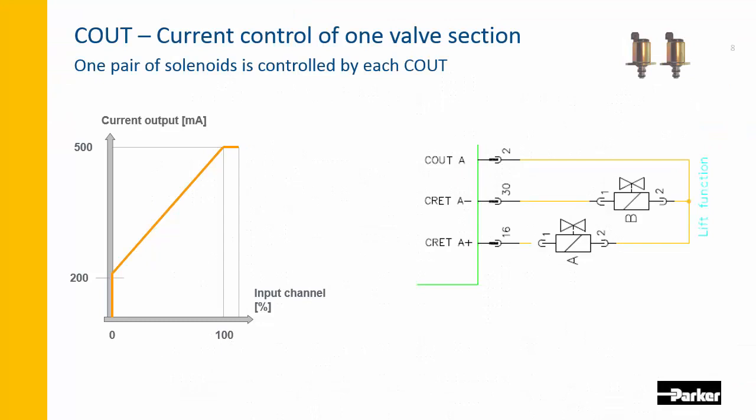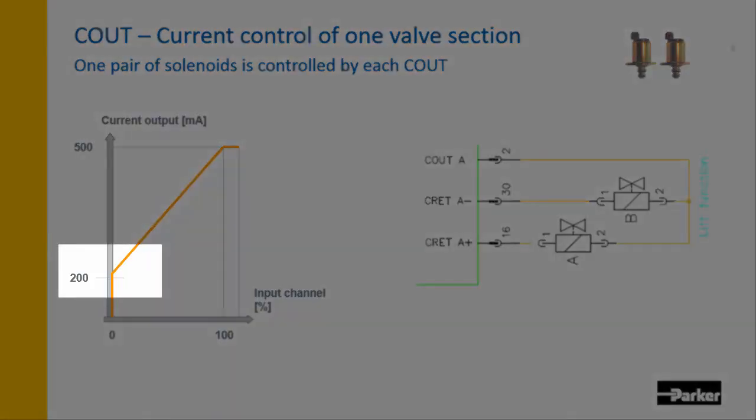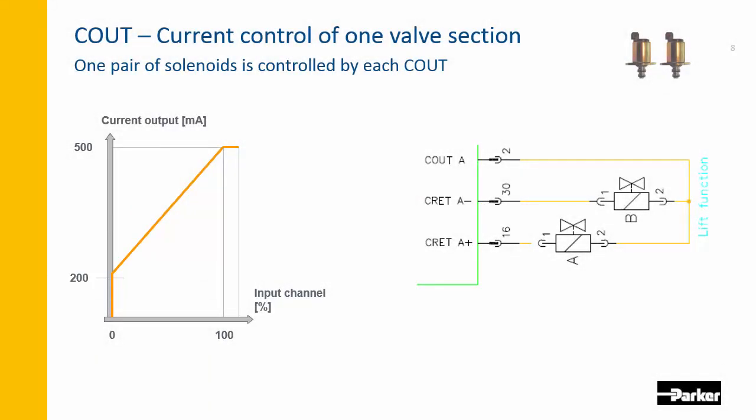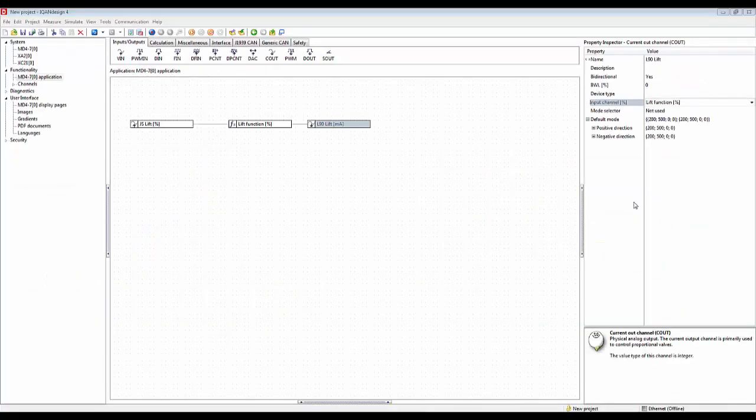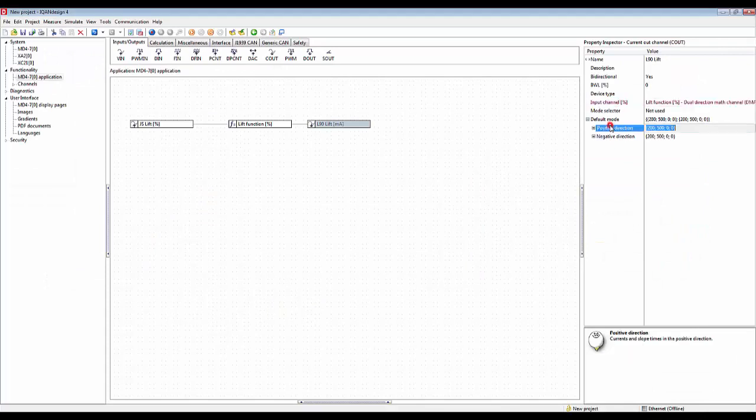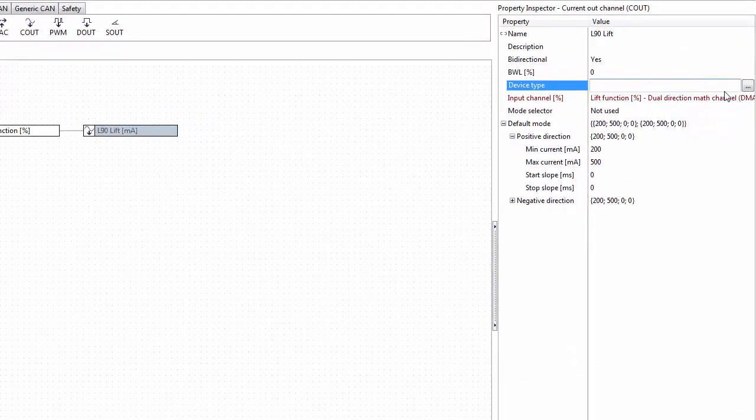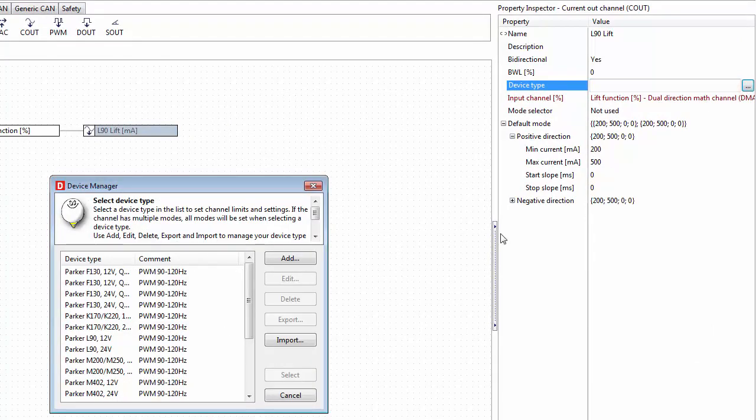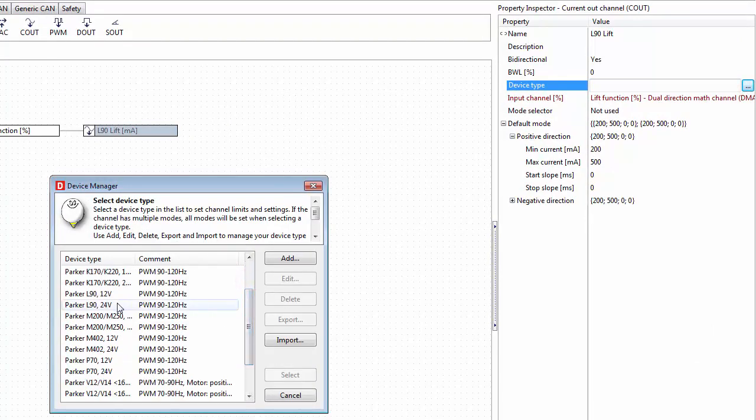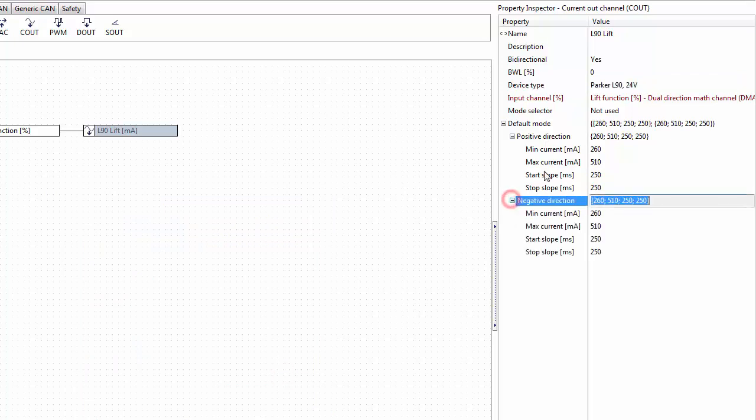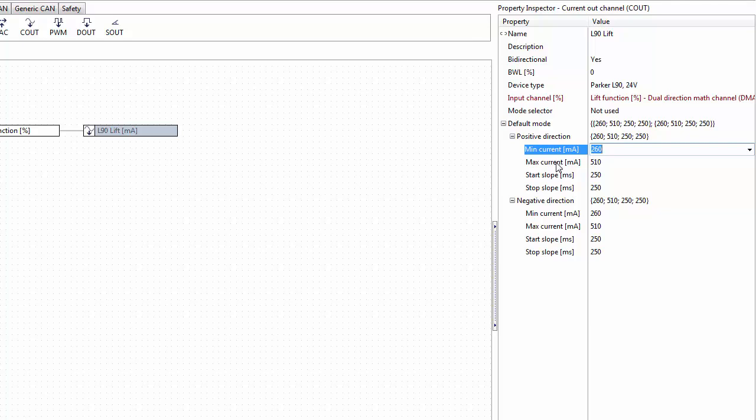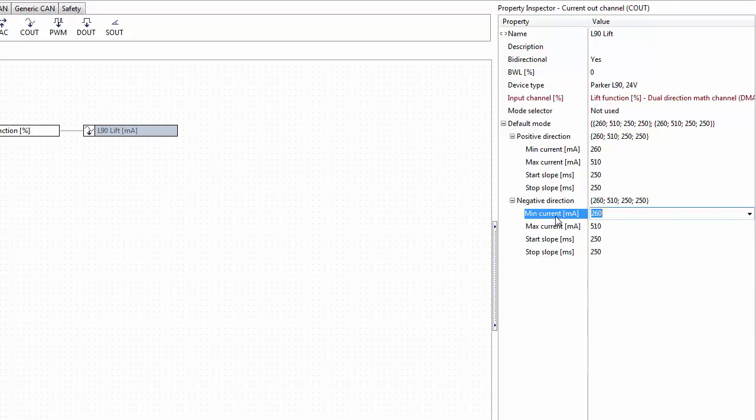To make the function perform well we have to look at the minimum and the maximum current, so that's our starting point. The current that we're using just when we're starting to open the valve and the maximum current which shifts the spool to the maximum position. If I don't want to figure out these values from scratch I can use the device type feature here, and this being a 24 volt Parker L90 valve, I select this from here and I get this device type fills in default values for me for minimum current and maximum current. The actual machine may or almost will need some tuning after this, but this gives you a pretty good starting point values.